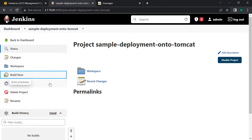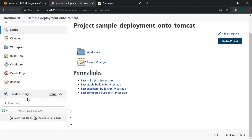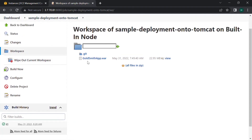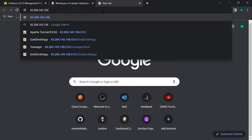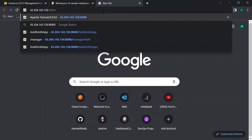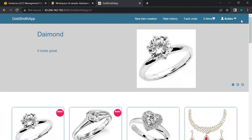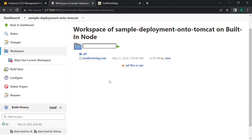Now build the job. We can see the job is running. Let's go to Console Output — the job is successful. As the job is successful, if we check the workspace, the WAR file name is 'goldsmith-app'. Now let's go to the browser, open the Tomcat server with the public IP, port 8080, and the application name 'goldsmith'. We are successfully able to launch our application. This is how we deploy WAR files onto Tomcat server. Let's meet in the next session — don't forget to like, share, and subscribe. Thank you.